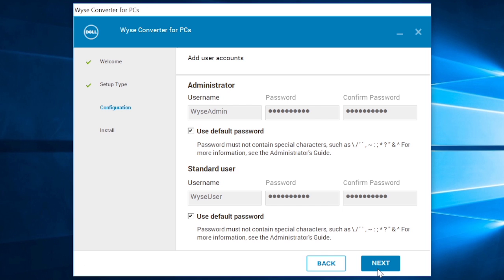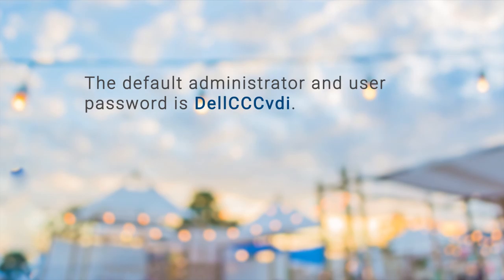If you want to change the default passwords for the administrator and user account, clear the checkbox for Use Default Password. The default administrator and user password is Dell CCC VDI.